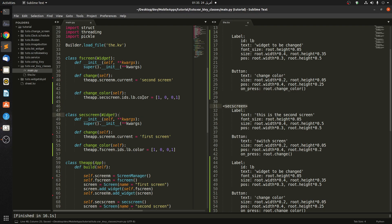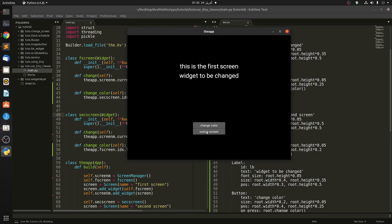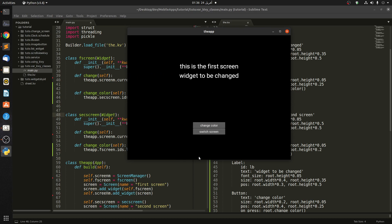Let's try it and see if it works. When we switch screens, nothing happens yet. Now let's change the color — we clicked on this button and changed the color of the label on the second screen. Now when we switch screens, you can see the widget color has been changed. If we go back, the first screen label is still white. Now if we go to the second screen and change color, then go back to the first screen, you can see that it has changed.